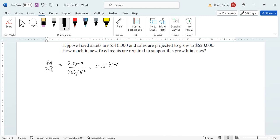Next, we want to calculate the total dollar amount of fixed assets needed at the new sales figure. So at the new sales figure, we're going to take this capacity that we've determined, and the total fixed assets that we're going to need equals this capacity at 0.5470, and we're going to multiply this by the amount of sales that we want to see, that's $620,000.